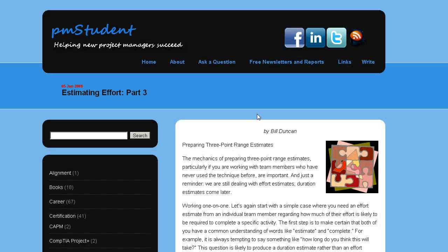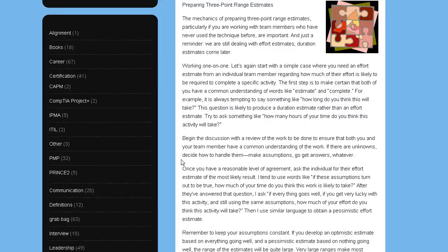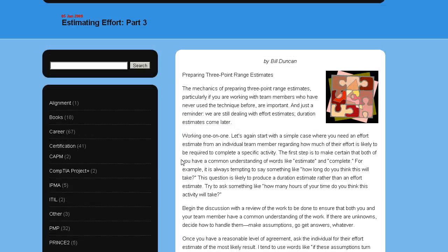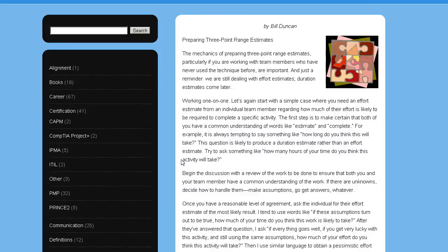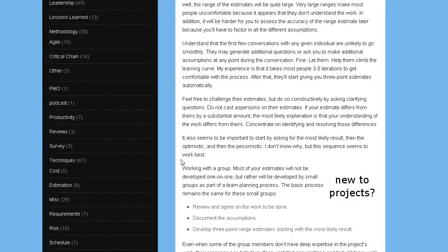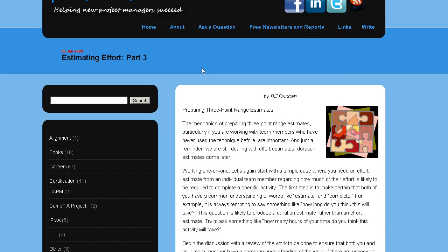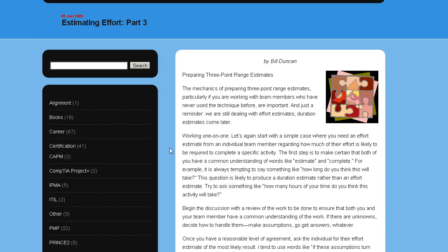You may be familiar that Bill Duncan on pmstudent.com did a series on estimation, and the third part of that series talks about three-point estimates. On the surface at least, it looks like these two guys — Glenn and Bill, both of whom I respect a lot — disagree in some fundamental way. Essentially, Bill describes a process where you start with the likely estimate, then ask about the pessimistic and optimistic estimates.